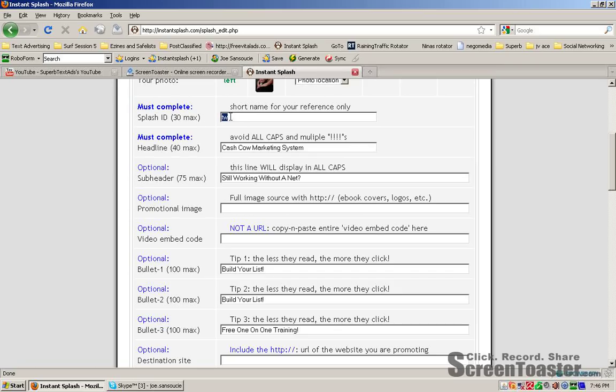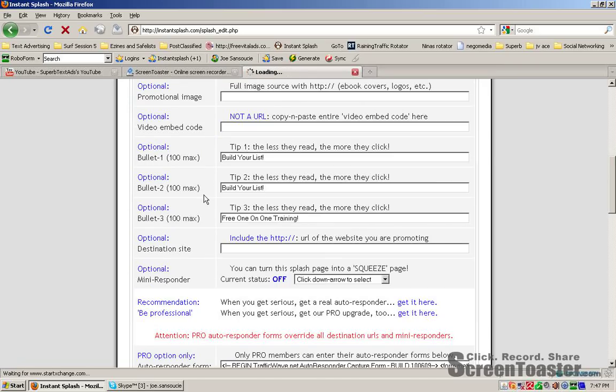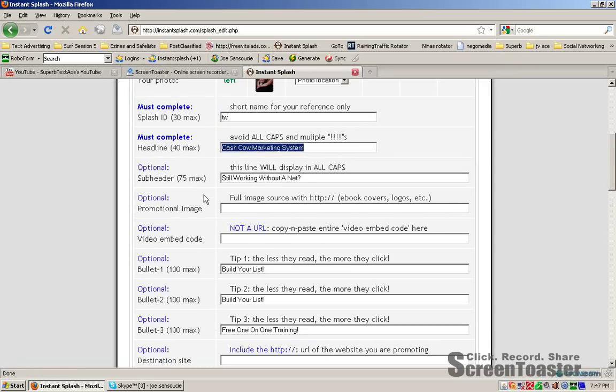Once you've done that, make sure you give it an ID. Since this is for Traffic Wave itself, I put TW. I like to keep them short and sweet, recommend you do too. You have to complete some sort of a headline. You need at least 40 characters. That's all you get. So I put in a headline.